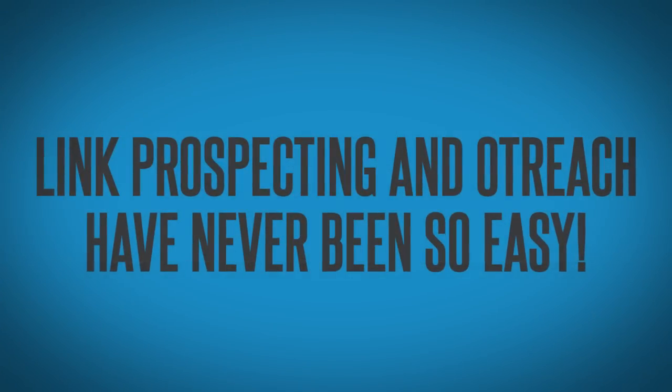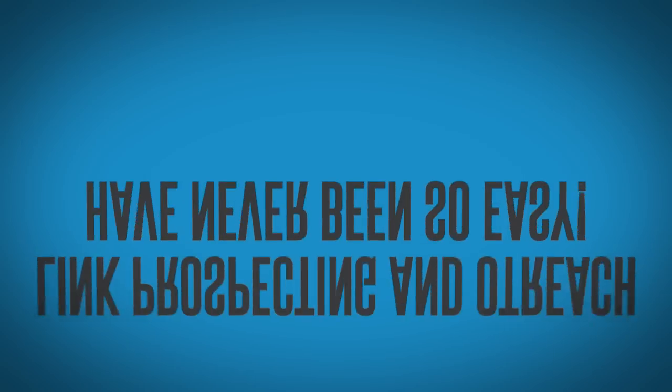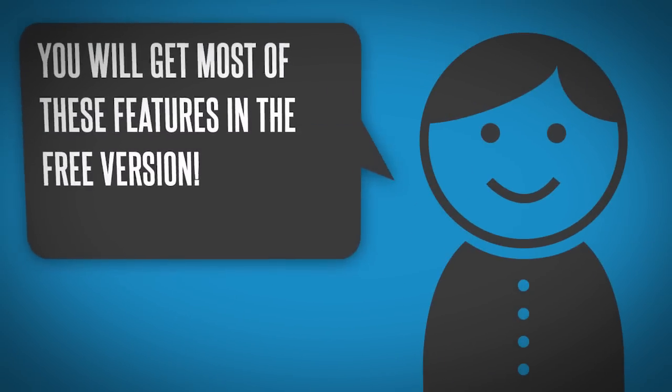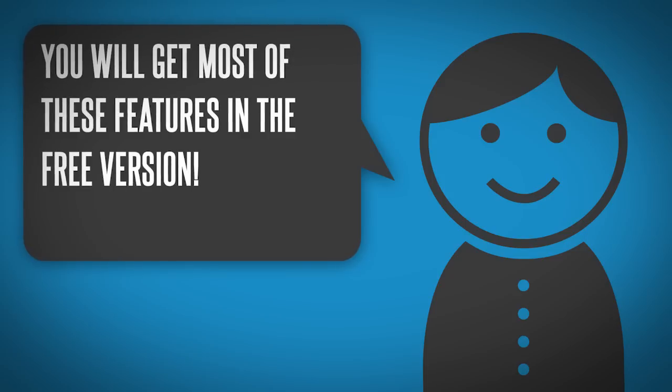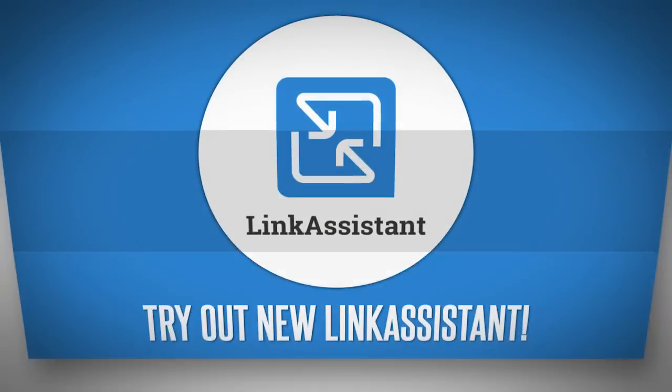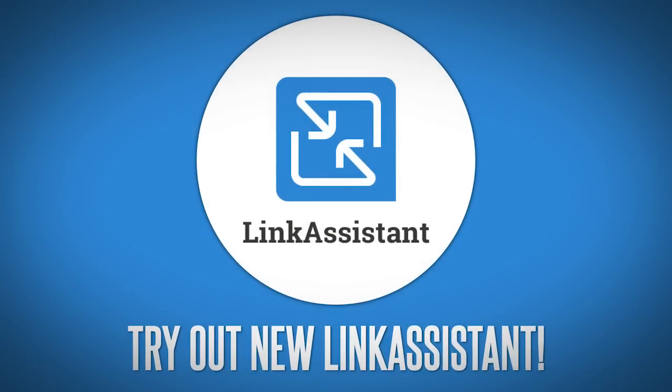That's it! Link prospecting and outreach have never been so easy before. Most importantly, you'll get most of these features in Link Assistant's free version, so make sure to give this revamped link building tool a try.